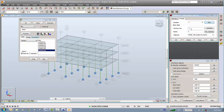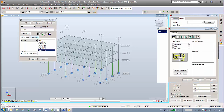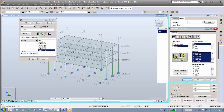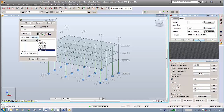Go to groups, create the first group by clicking new, paste the member numbers you got — members 1 to 16 — and give it a name: first floor columns. For sections, choose the Canadian standard and then select W-sections. Click OK and save. This is the first group, which is the main first floor columns.